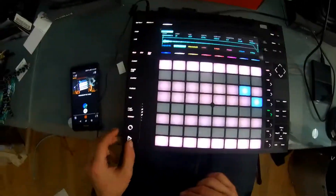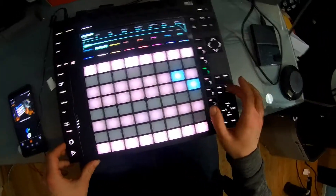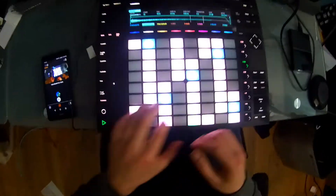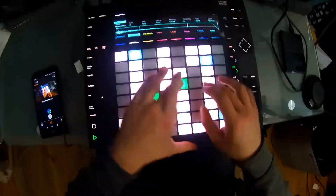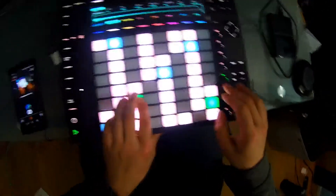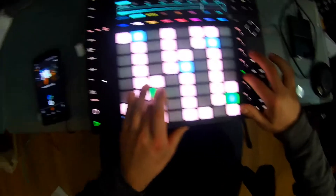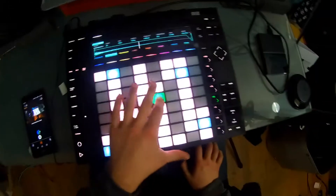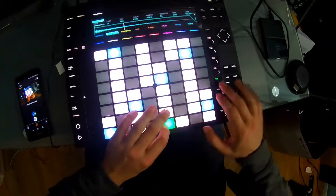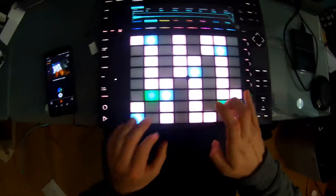Another cool thing is that it sounds super good with Beat Repeat on. We do have to go back to the normal note layout for that one. But I mean, you can kind of hear it going on in there. It adds a lot of variation to what you can do and the sounds that you want to get.